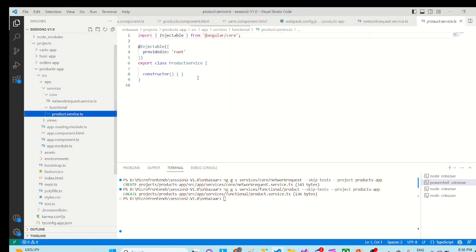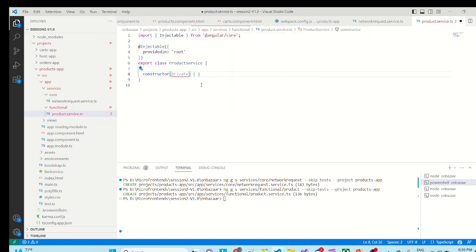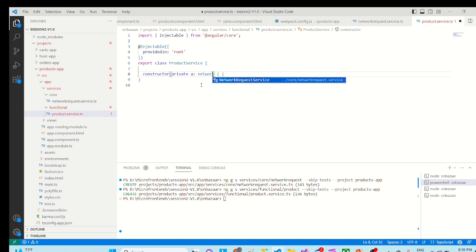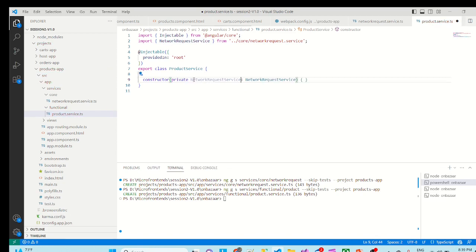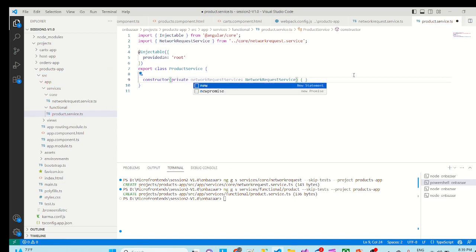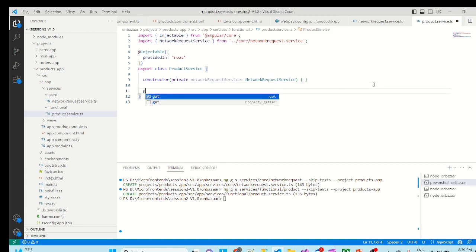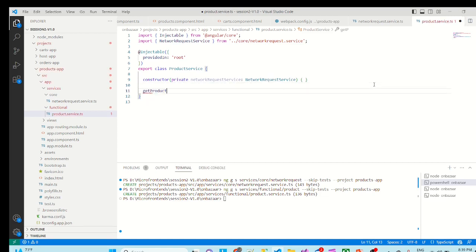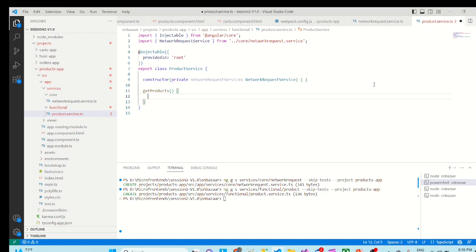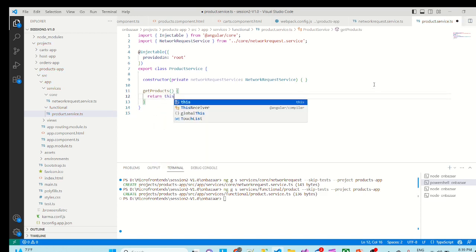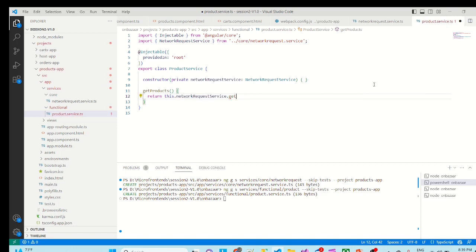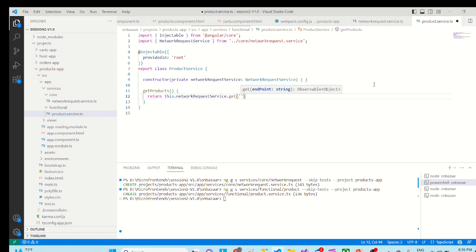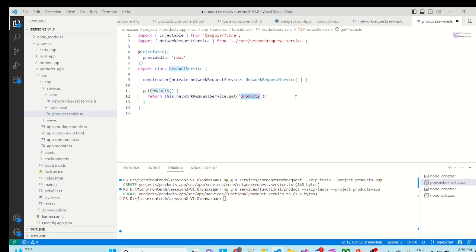Related changes we will make here. So private network request service. And here basically get products. Return this dot network service dot get. This is the method which we have written. And what we want to pull, the list of products. So this is our endpoint. So we have done with both the services.